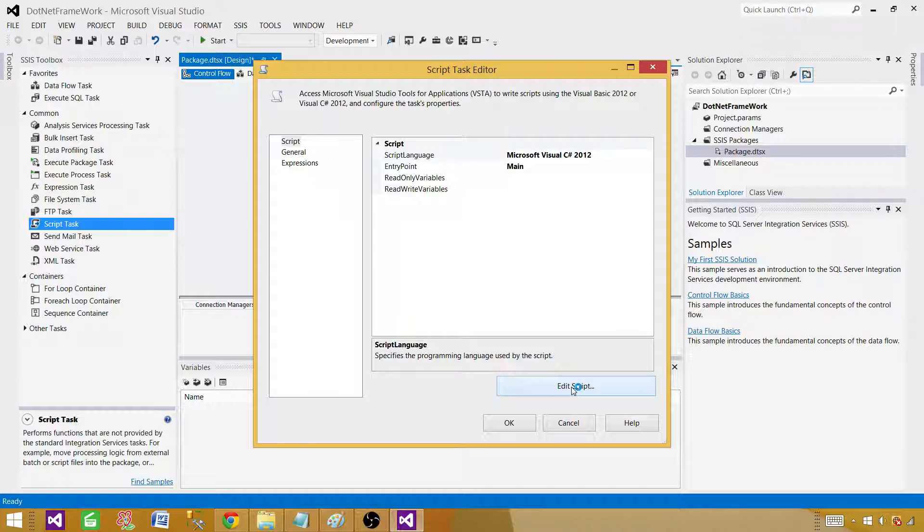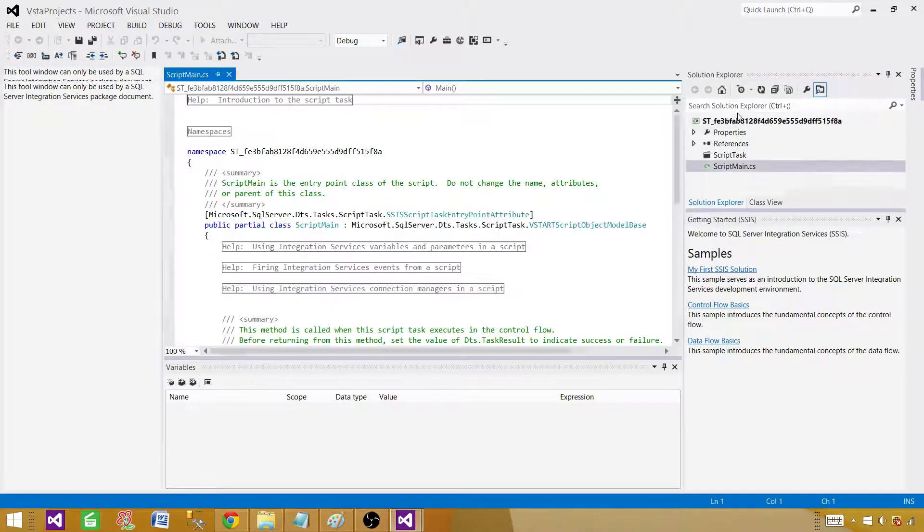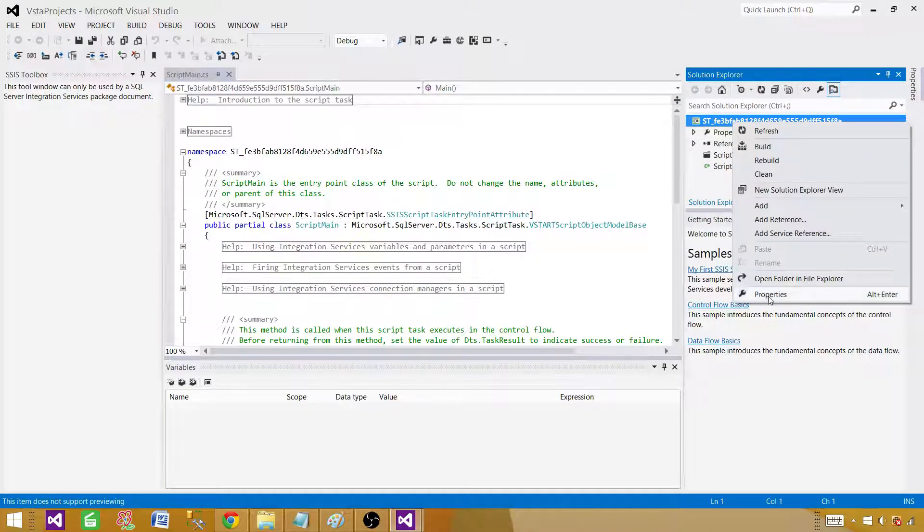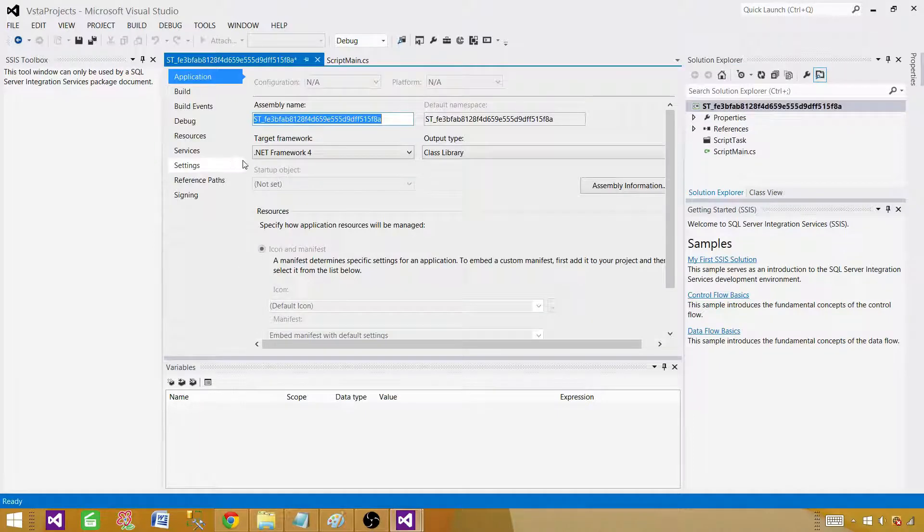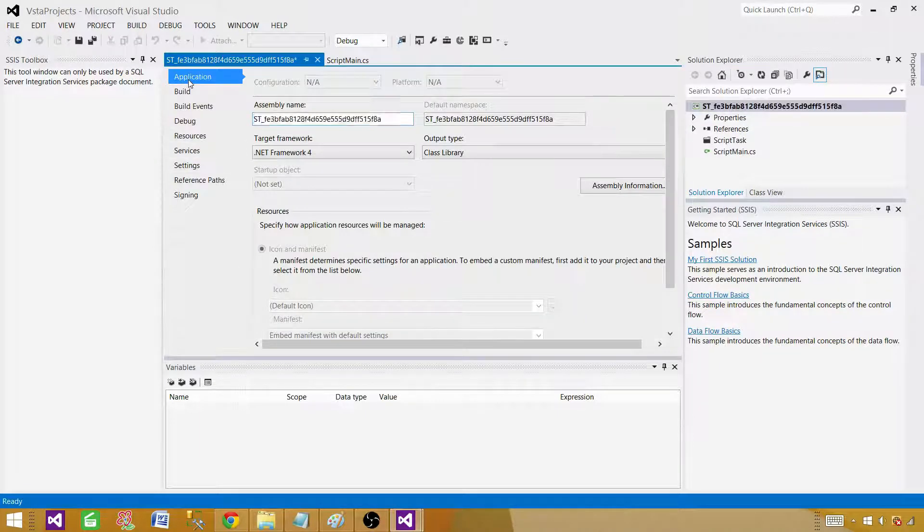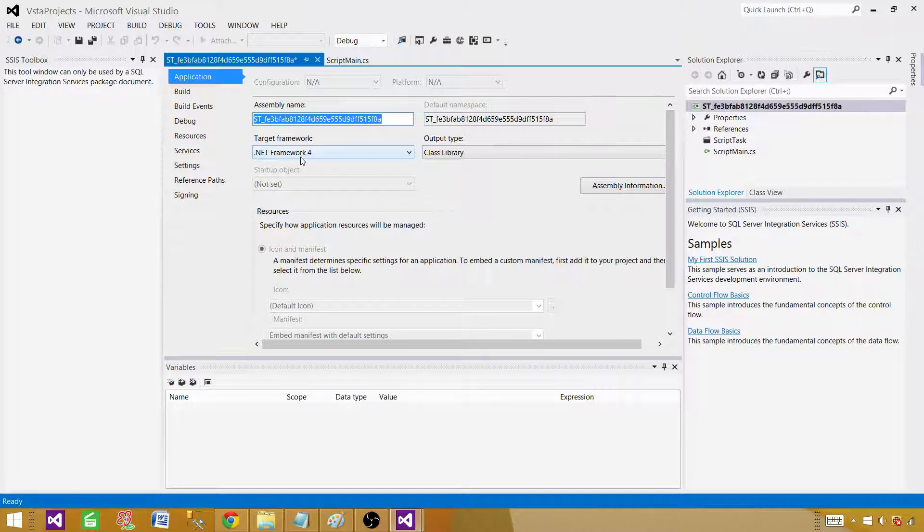Go to edit script and here we are going to find out if it is using .NET Framework 4 or 4.5. We will make sure of that and then change it if required. Click on the solution here, go to properties, and in the application we can see the target framework is .NET Framework 4. We want to use 4.5 because that's where we have the assembly available for zip and unzip files.